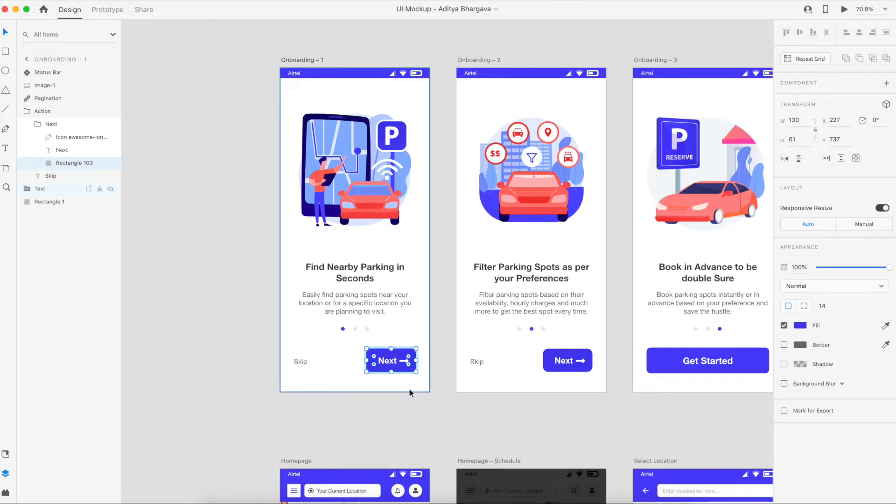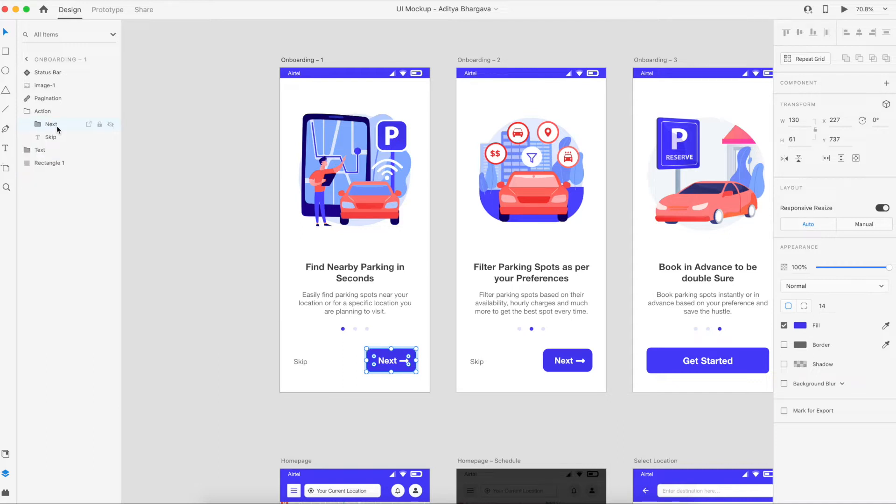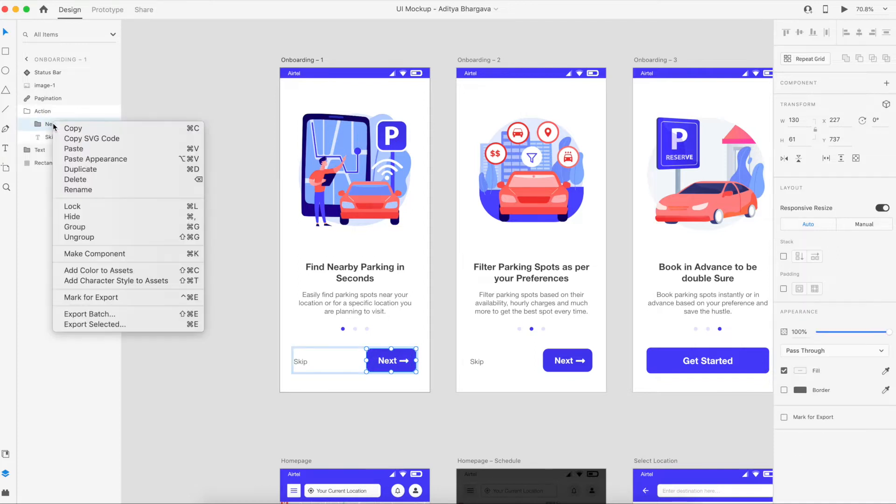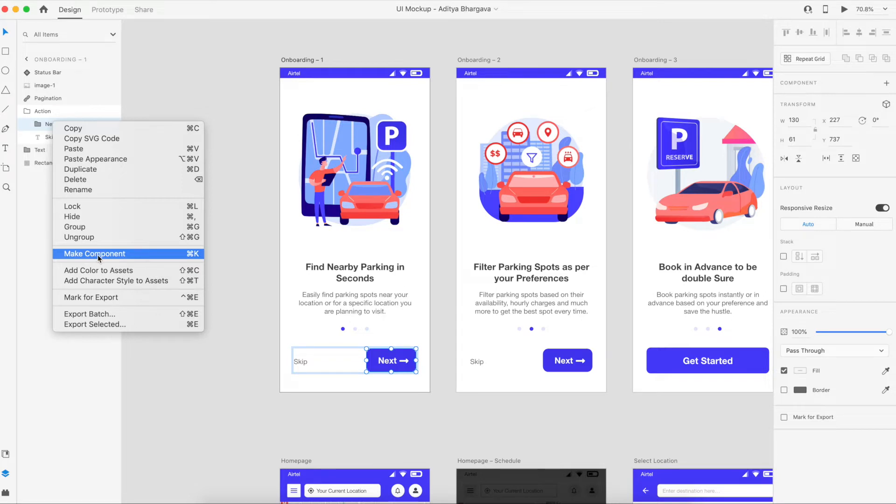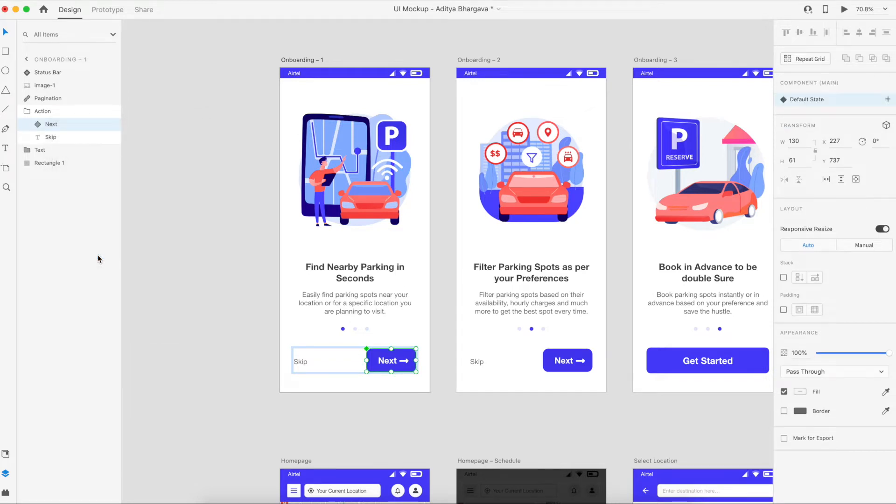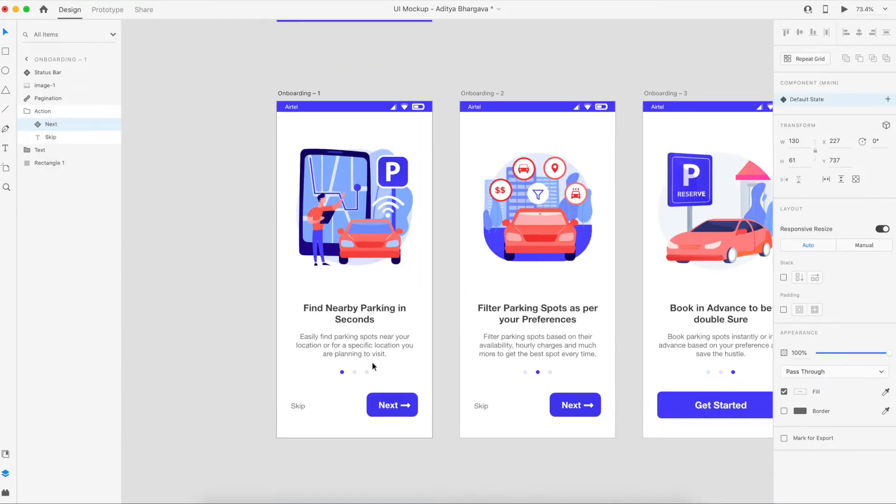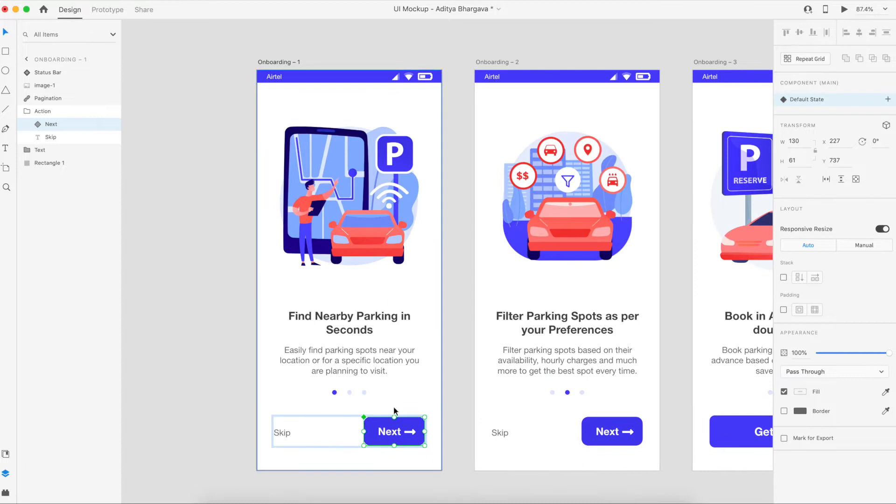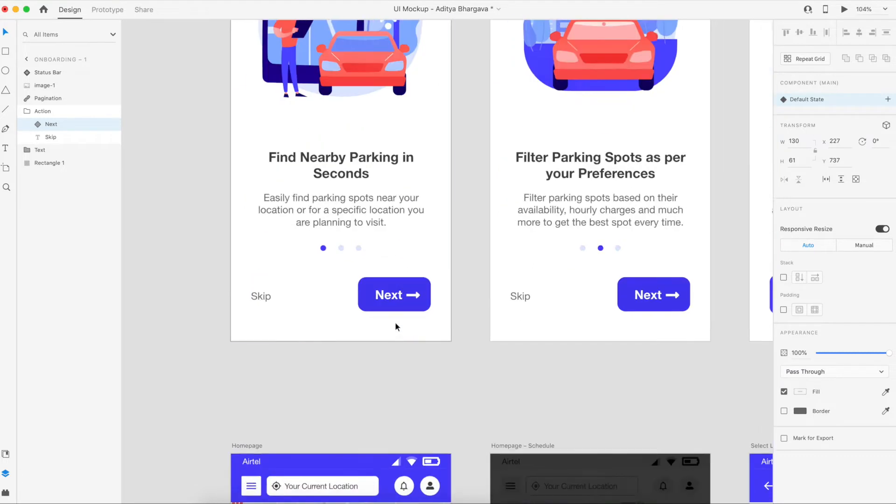So to begin with the states and creating new states and hover effects, all you need to do is convert this group into a component. For that, just right-click on the group and from the options that appear, just click on 'Make Component'.